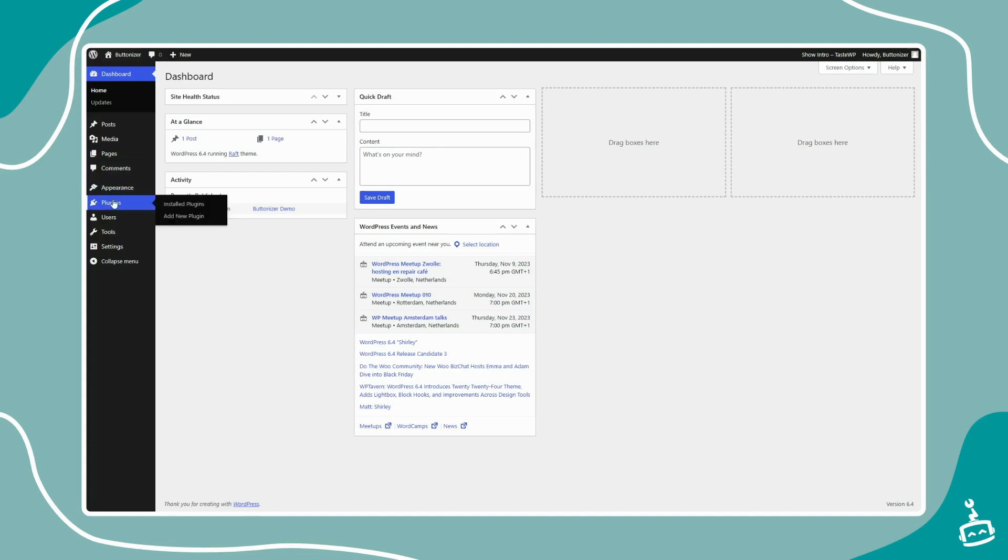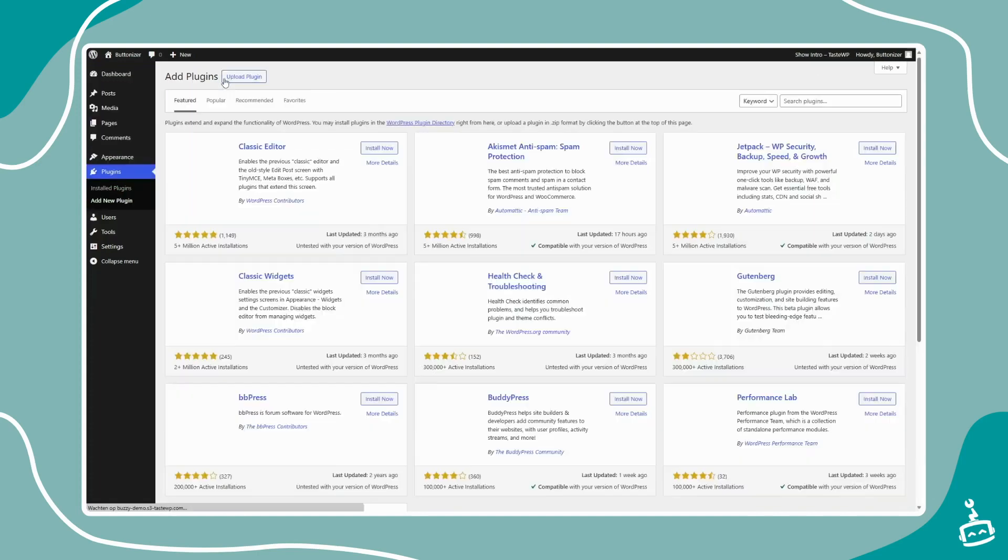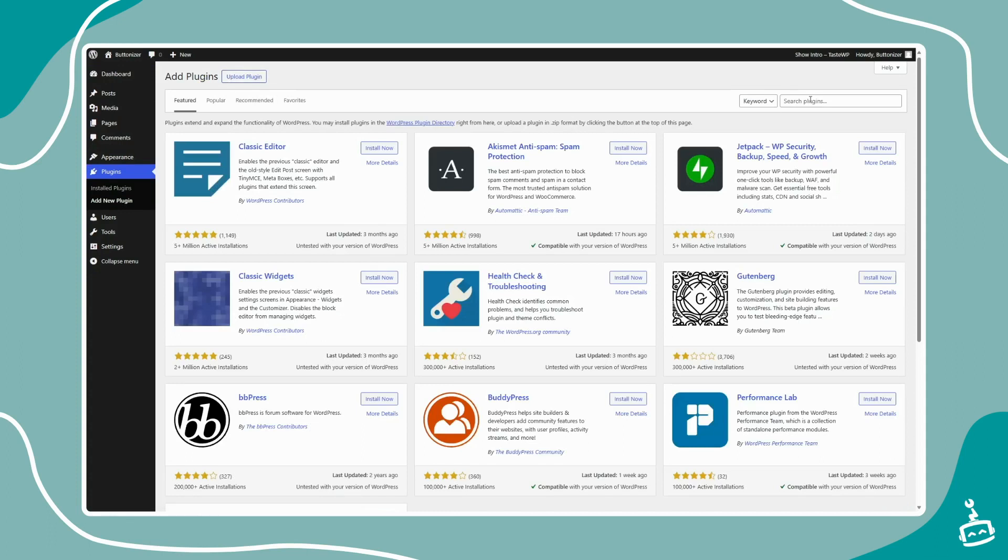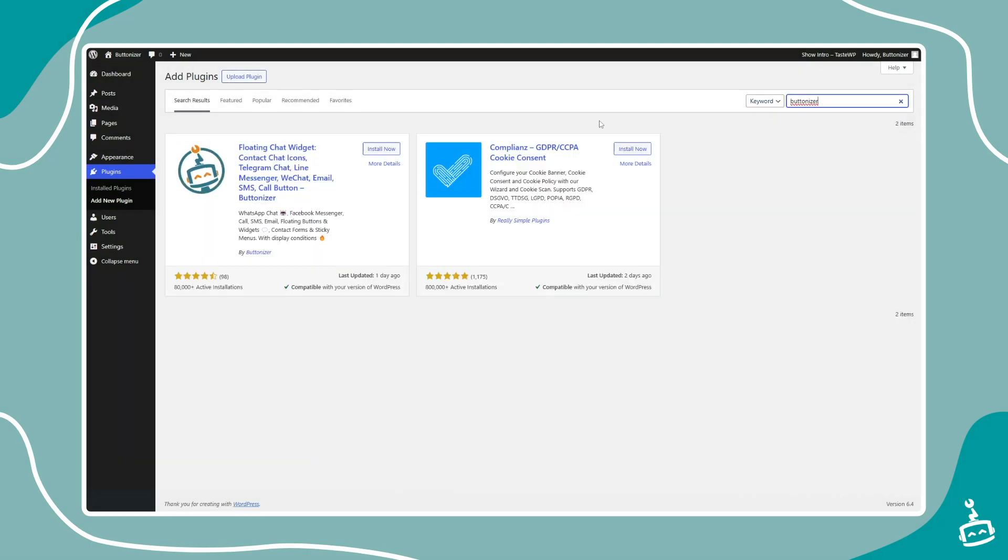Install the WordPress plugin by going to the Plugins section, click Add New Plugin, and search for Buttonizer. Then click Install Now and activate the plugin.